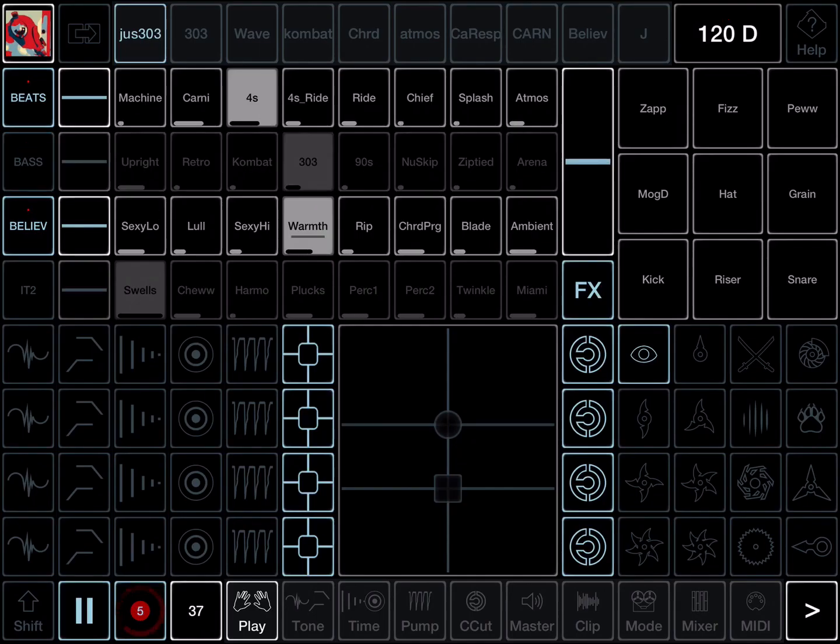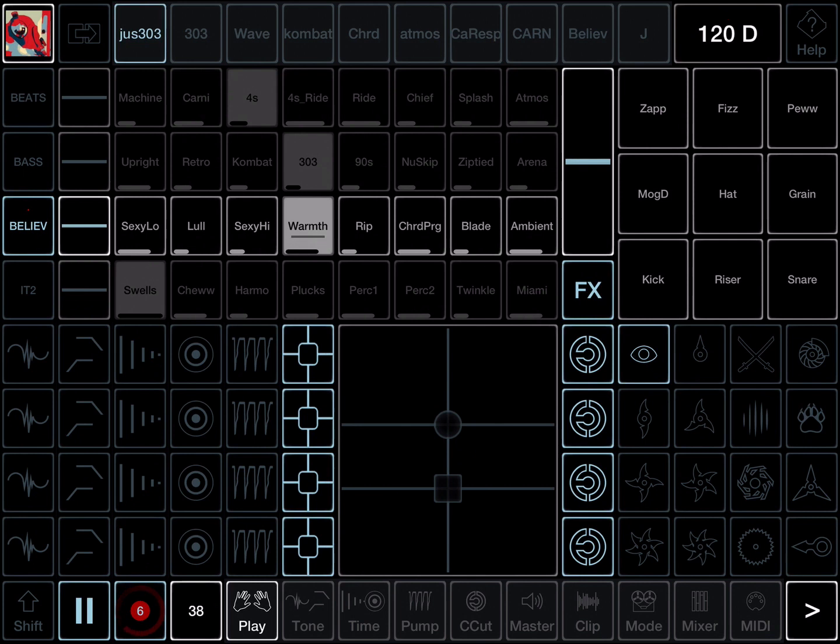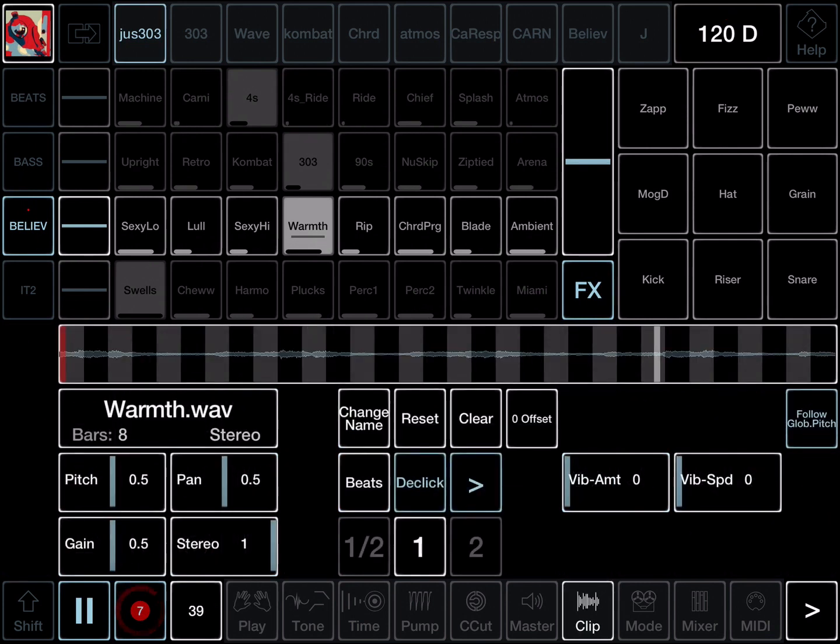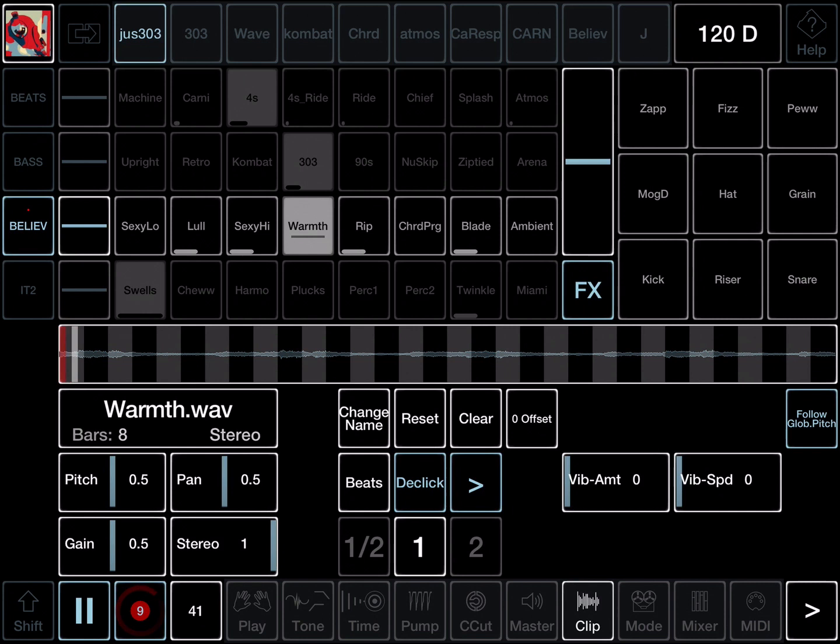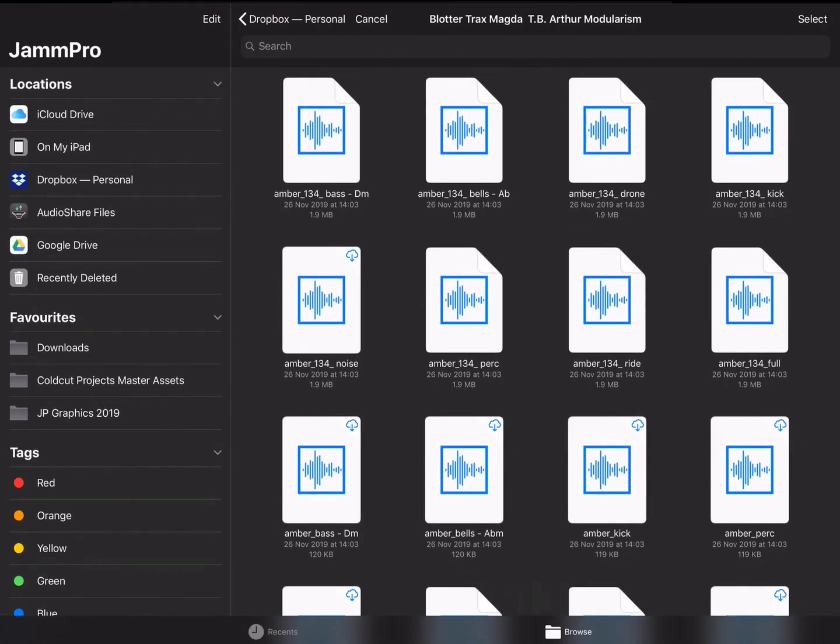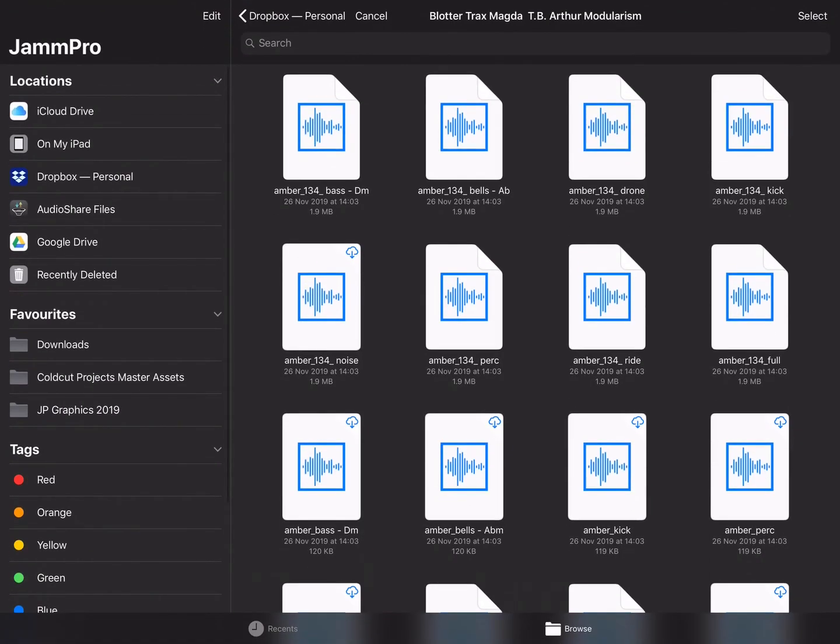Okay, loading samples in Jam. This is done using the clip page. First, select the clip that you want to load a sample into and tap on its name. That will open a browser where I can browse to various places to load samples from.